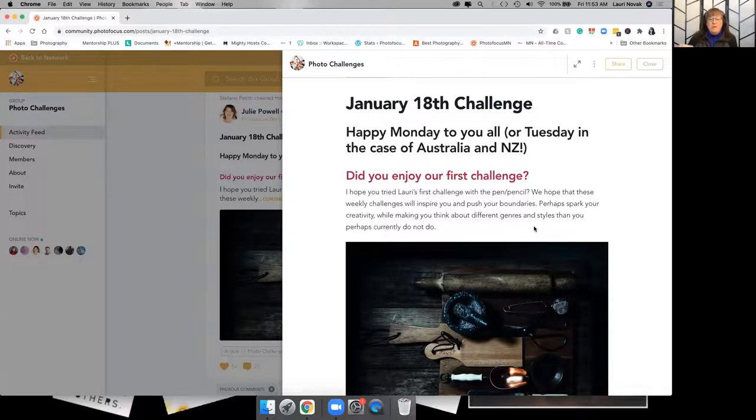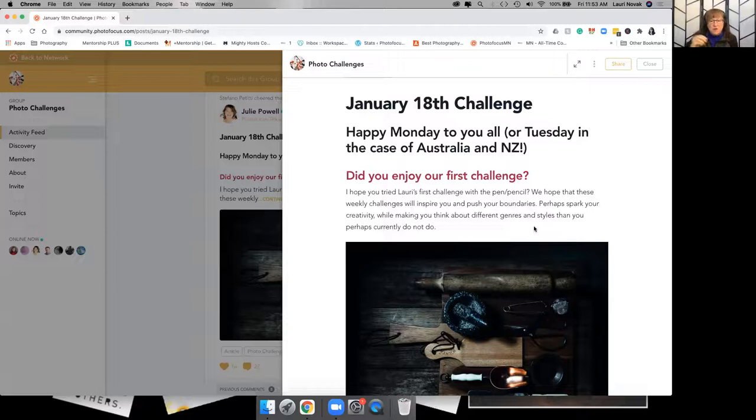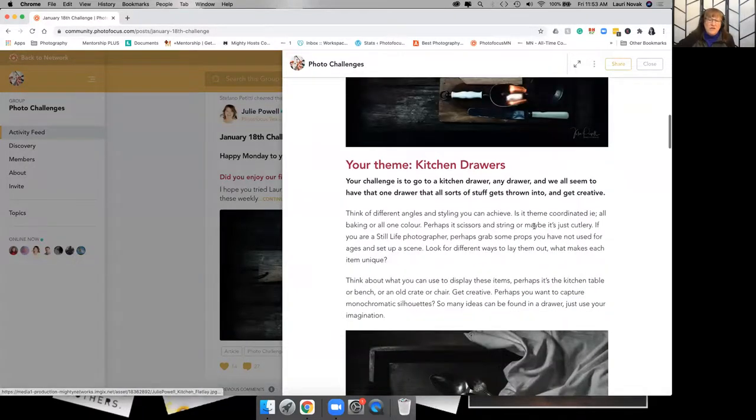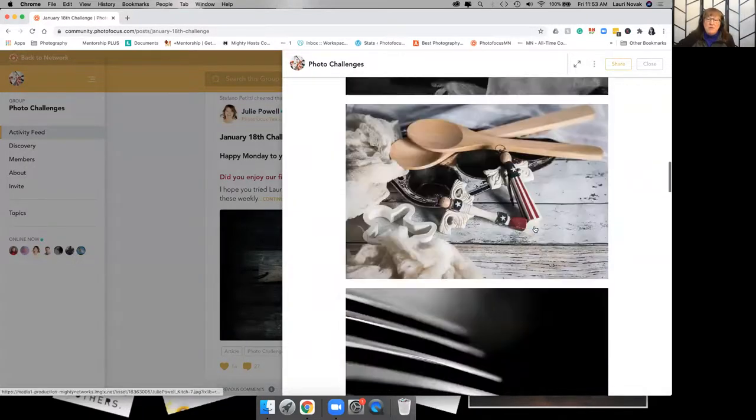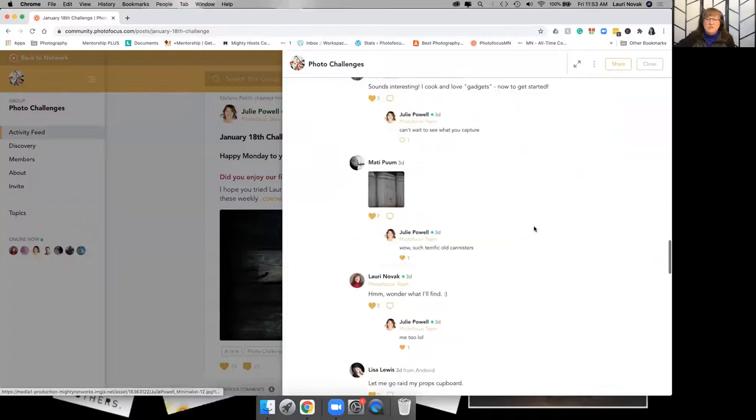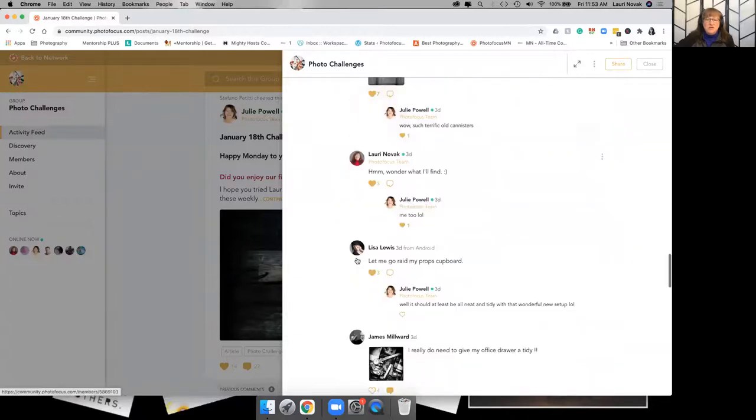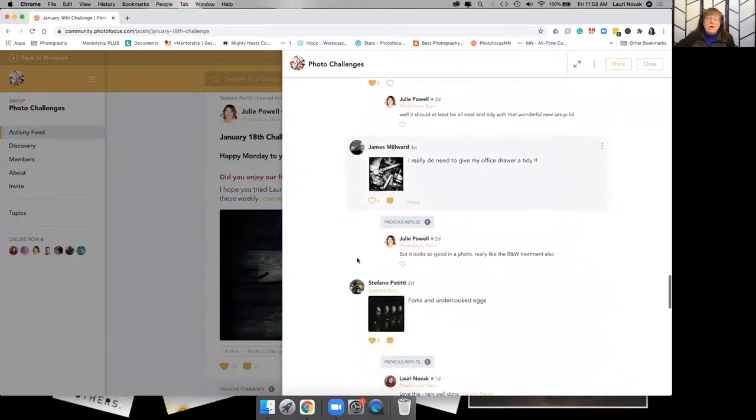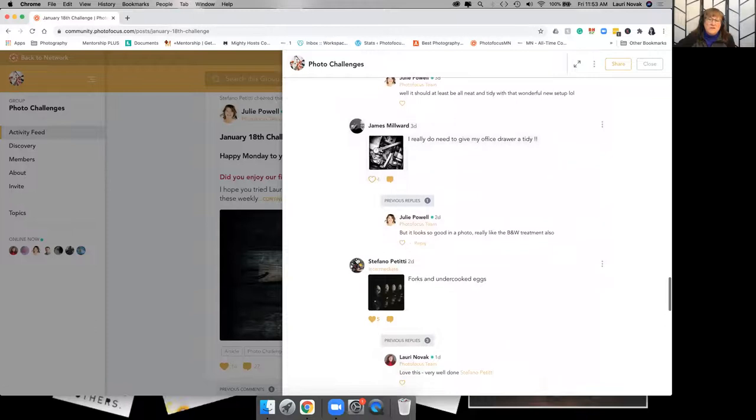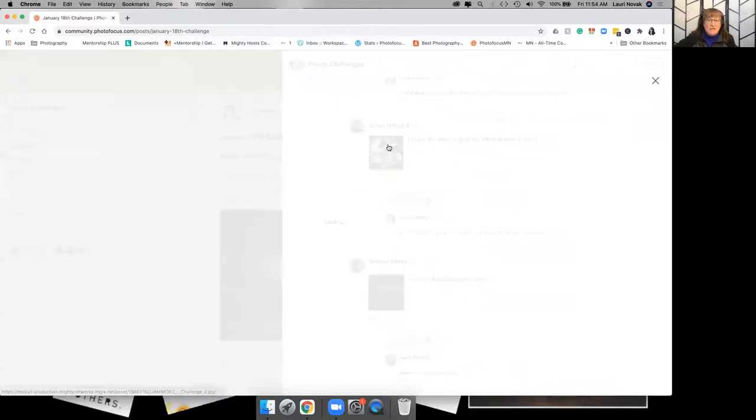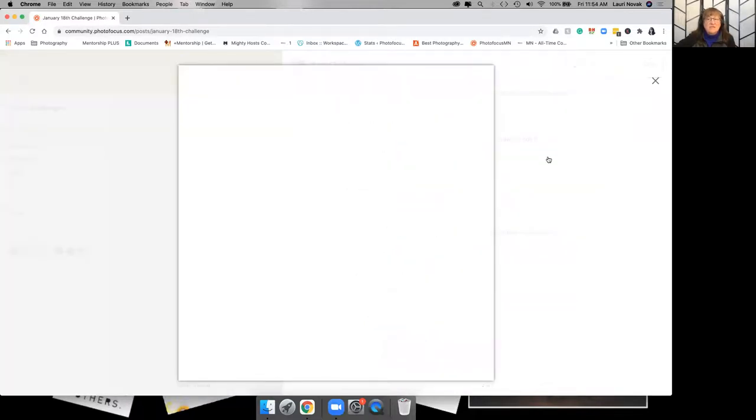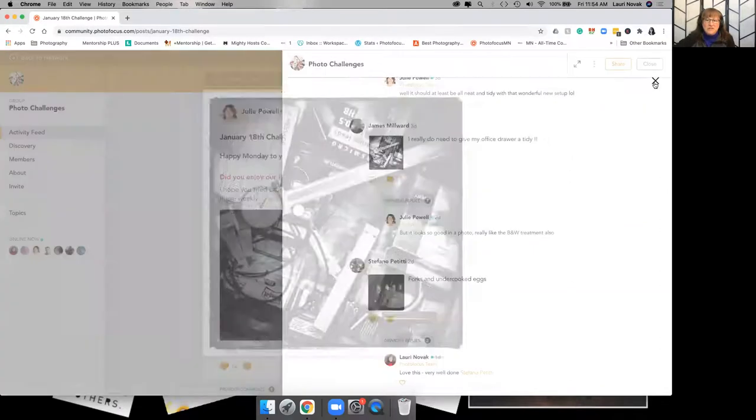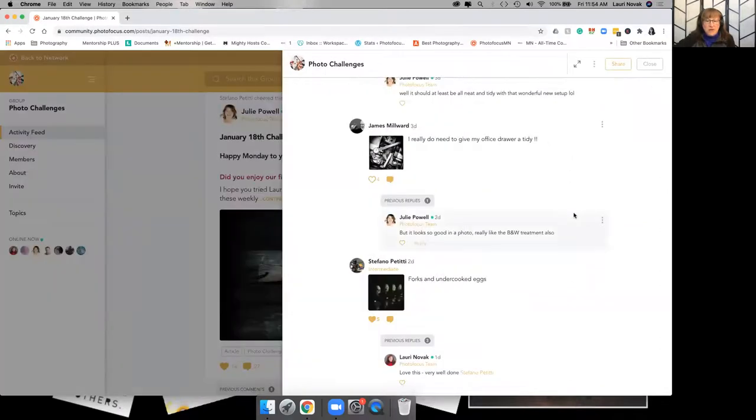So underneath here, people have posted images, so you can see here, as comments. Well, what that does, for one, is it makes it a small image, and you have to click on it to see it. It's just an extra step. It's fine.